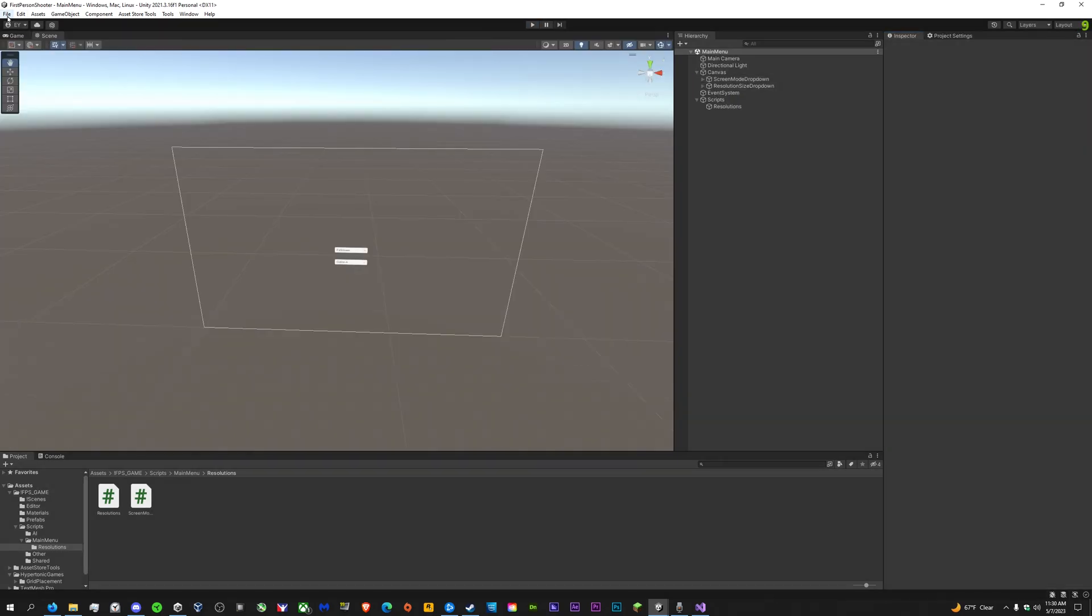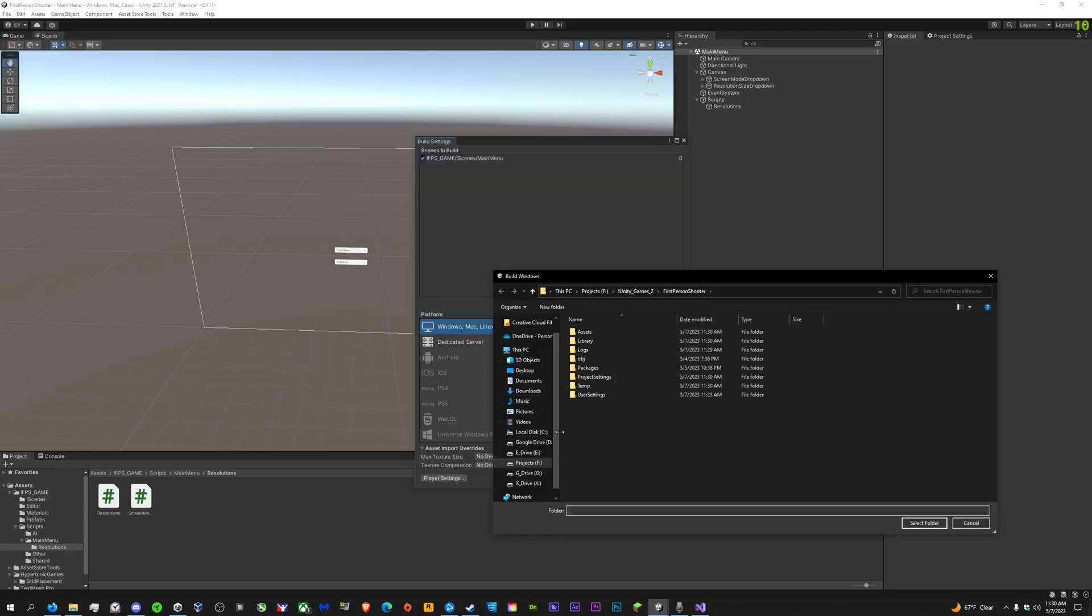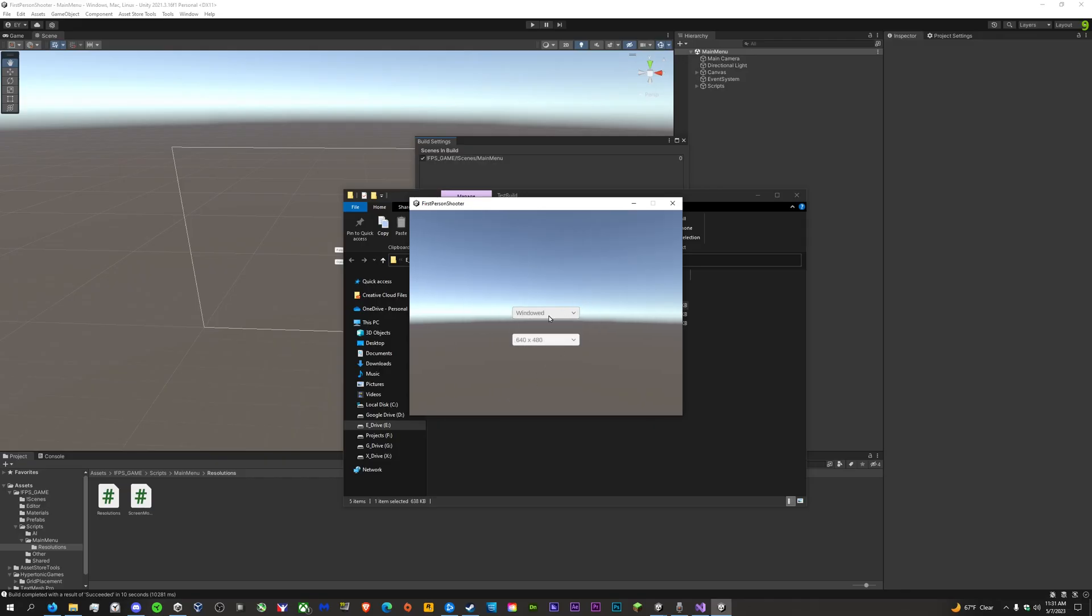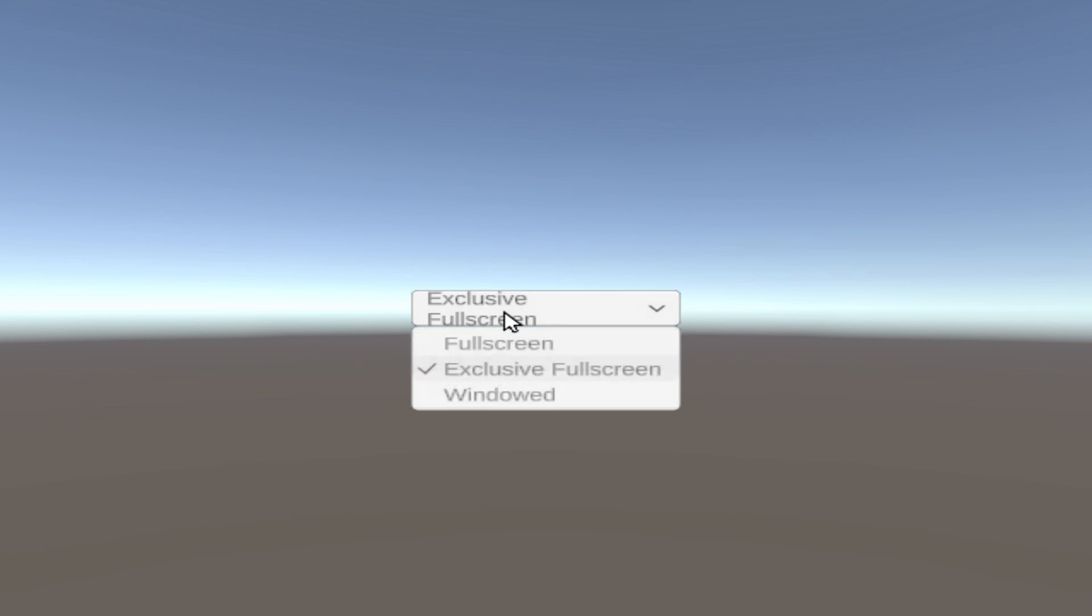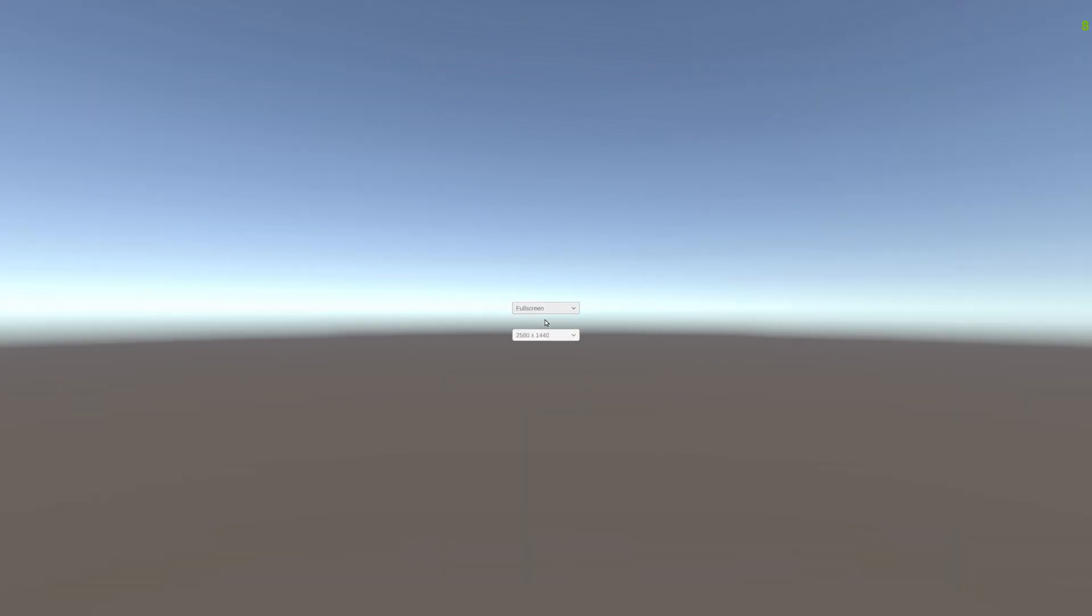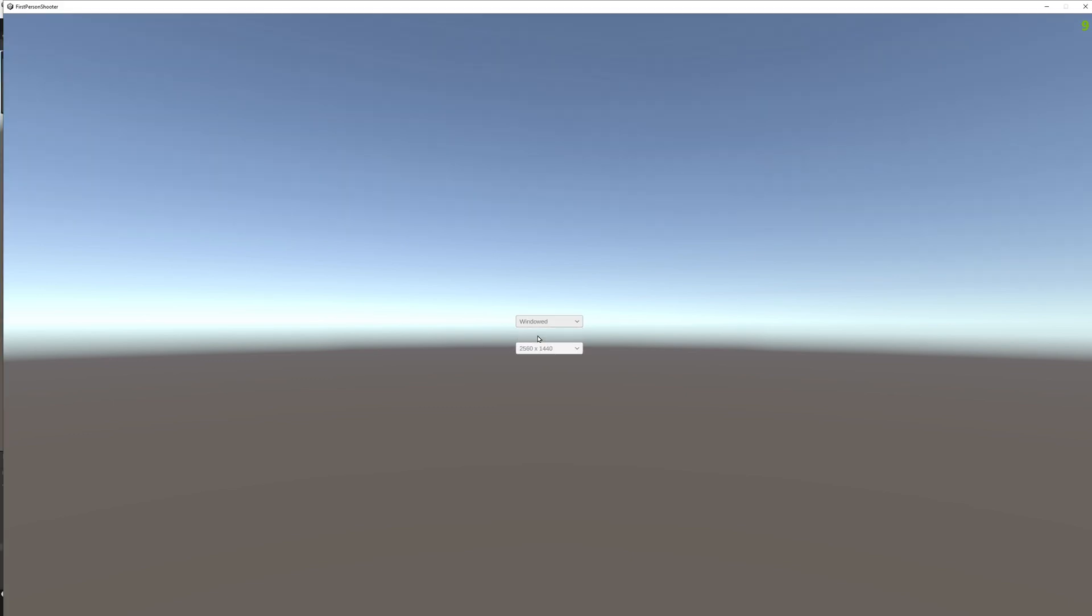Alright, let's give this a test run to make sure everything is working properly. The resolutions work, and might need to adjust the text size and stuff, but other than that, it's working as intended.